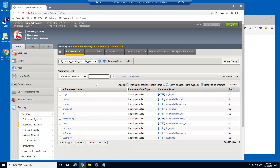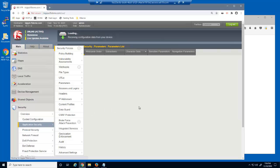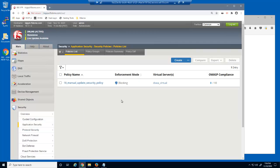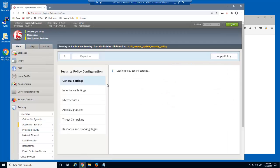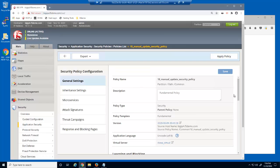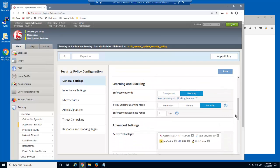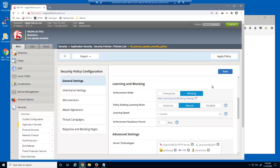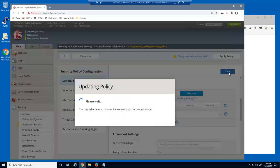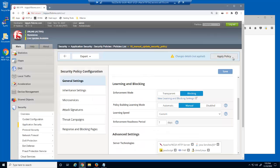We'll now open the security policy, which we can quickly get to by clicking on Application Security. Notice the policy builder learning mode is set to disabled — we set this because the security policy was complete and we didn't want the policy builder to continue learning new elements. We'll change the learning mode to manual, then save and apply the policy.